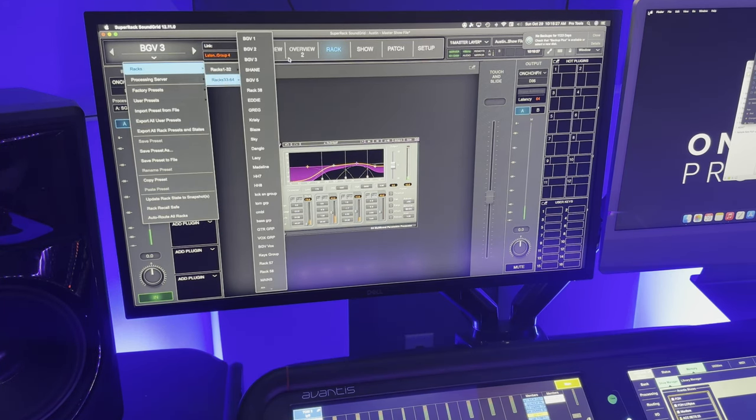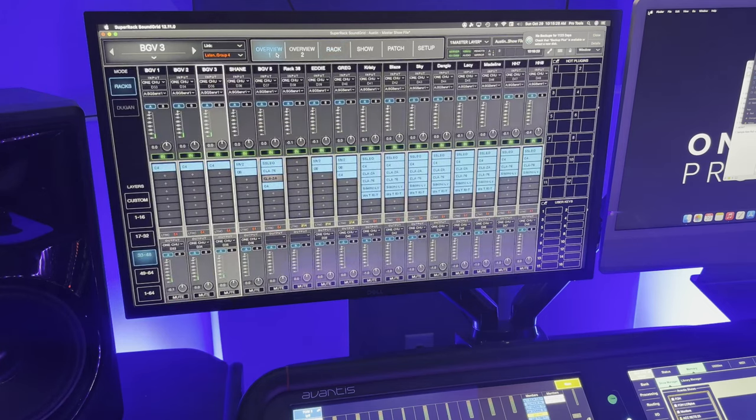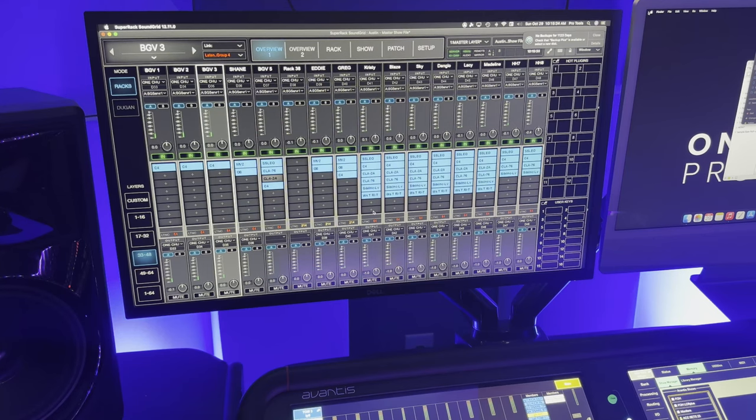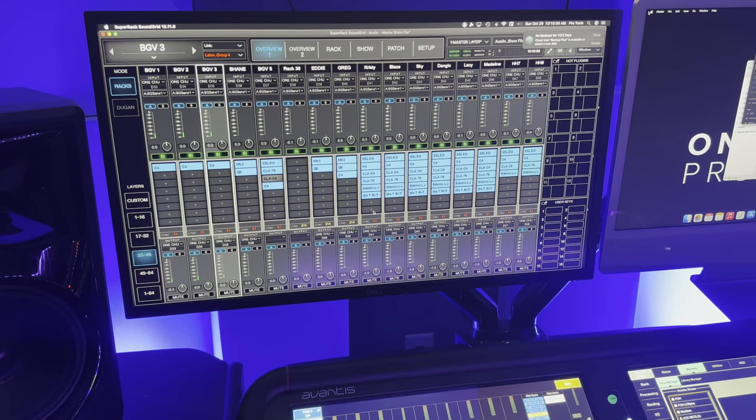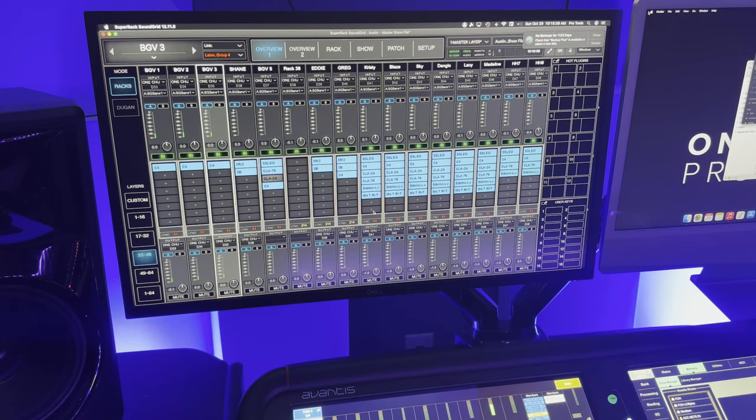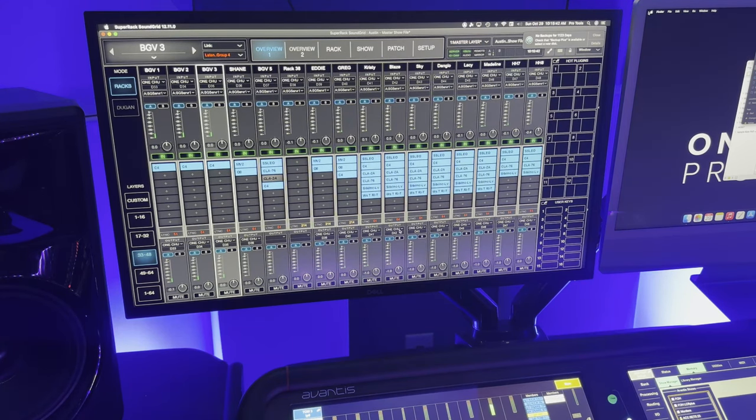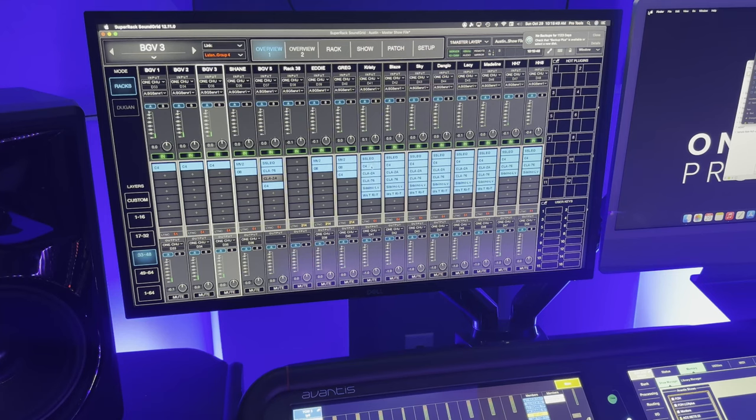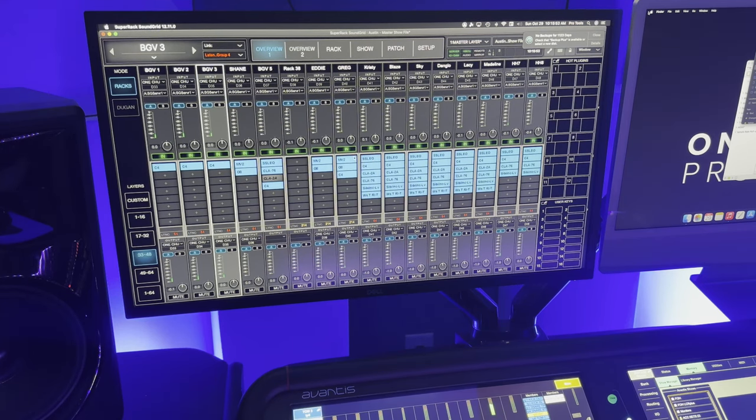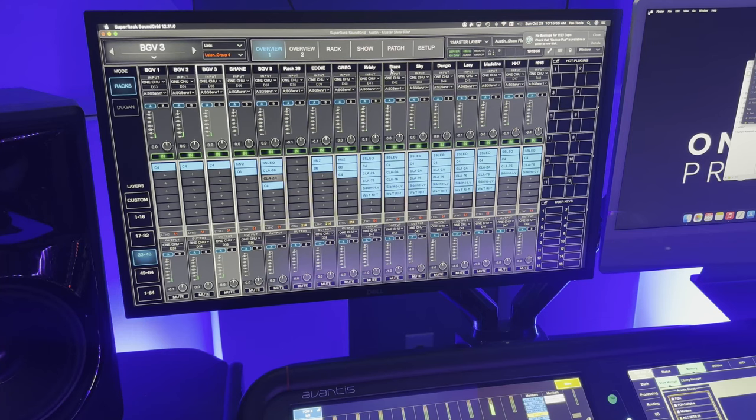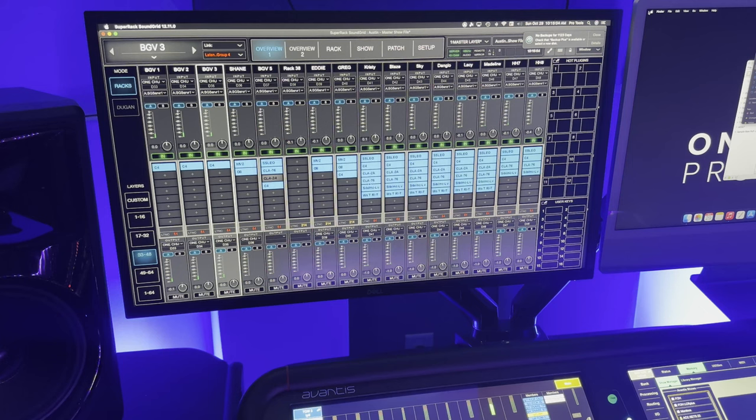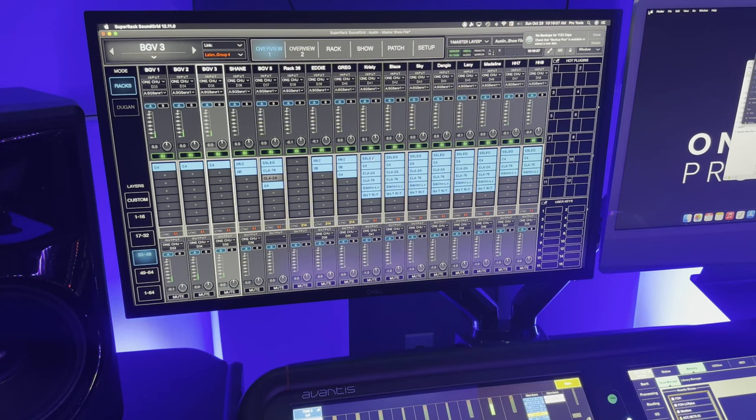Now for the regular vocals, the closed mic vocals, we have some Sennheiser E35s and 945s. 835s and 945 cardioid and supercardioid capsules. They're G3 Sennheiser 300 series microphones. And they are all routed through waves. Now I do have a lot of plugins here. This is the overview. You can see that the vocal chain is the same for all of our closed mic microphones. This is Lacey, Blaze, Sky, D'Angelo, Lacey, and Madeline. All of these microphones are being processed with the same plugins, but with different configuration and settings for each.